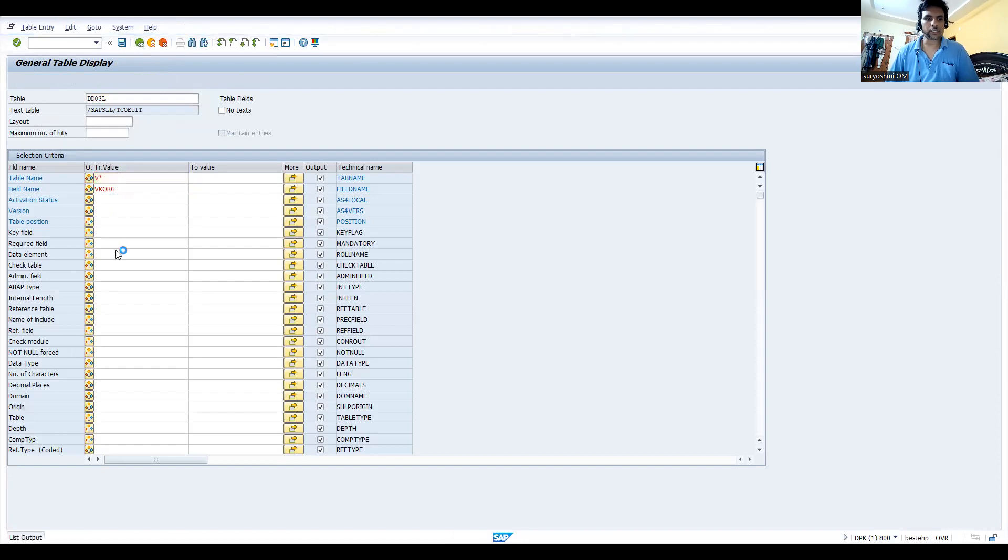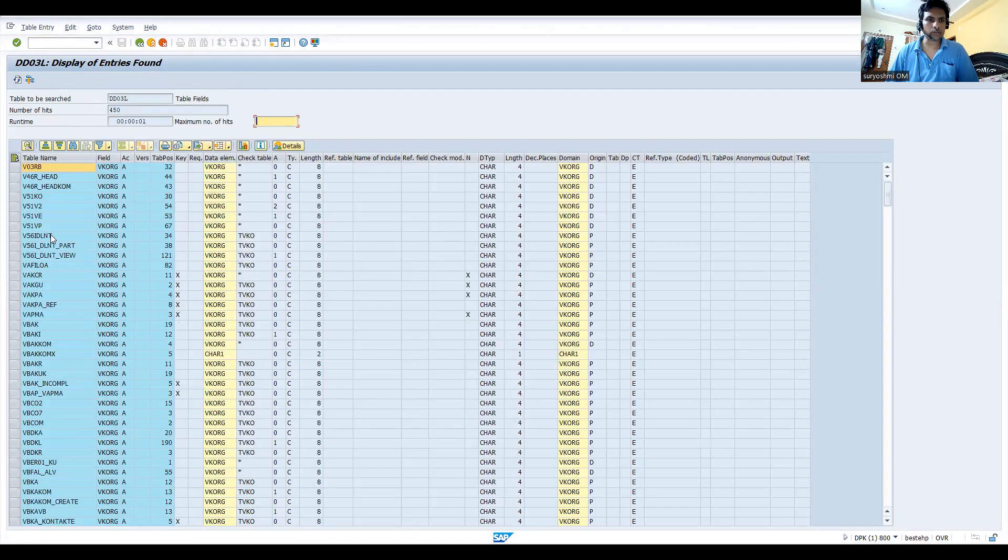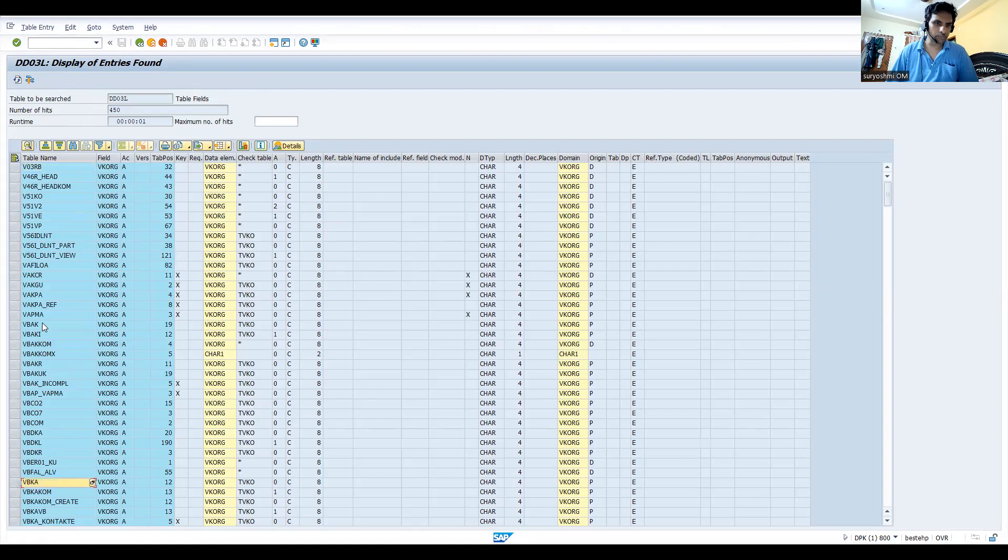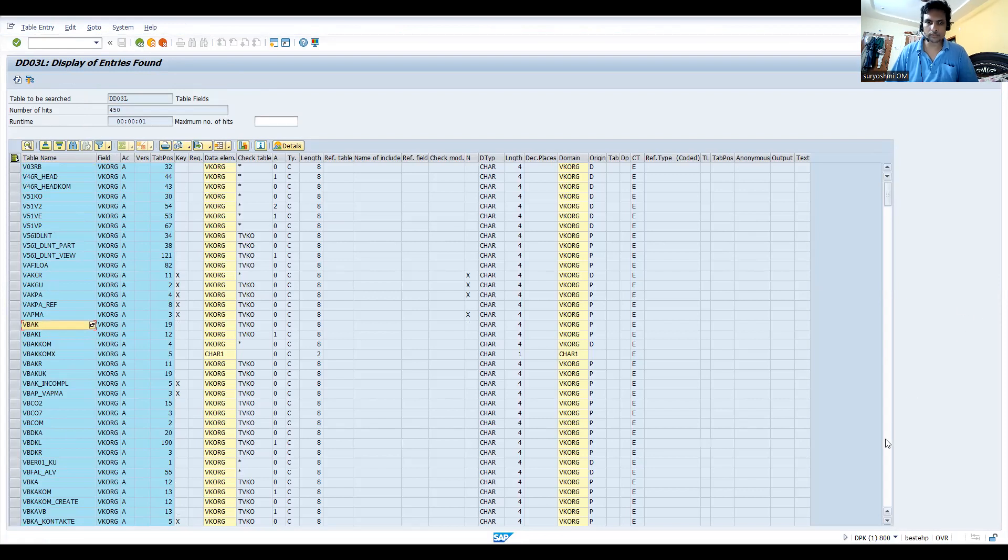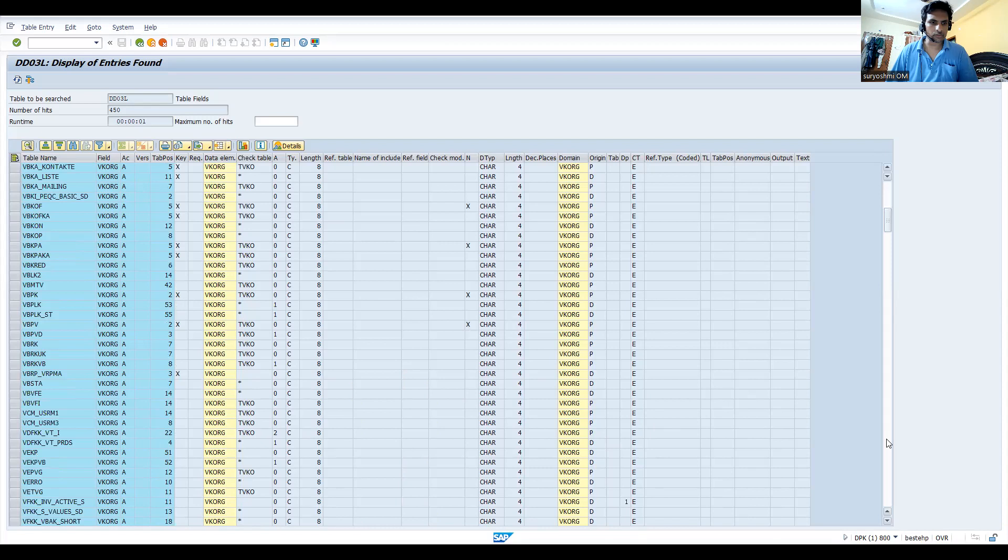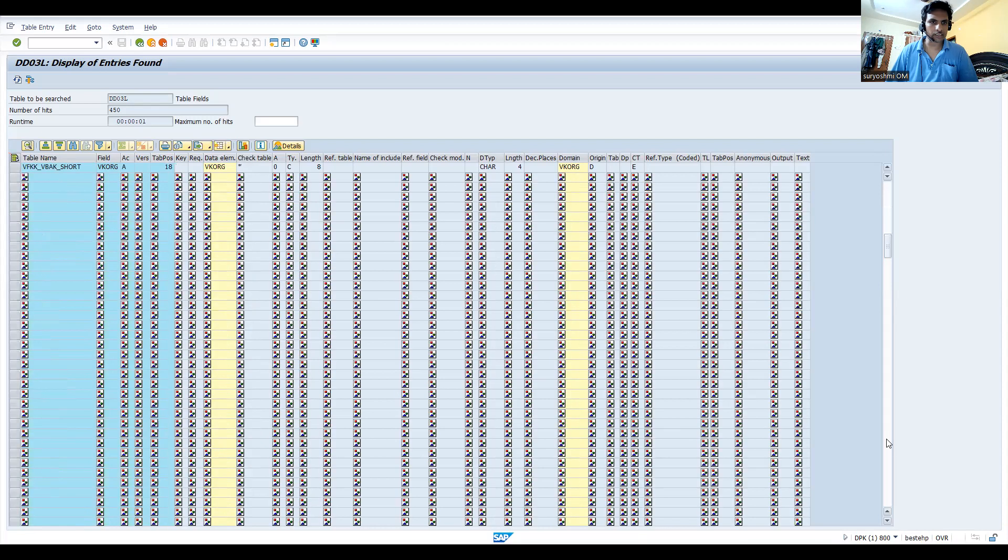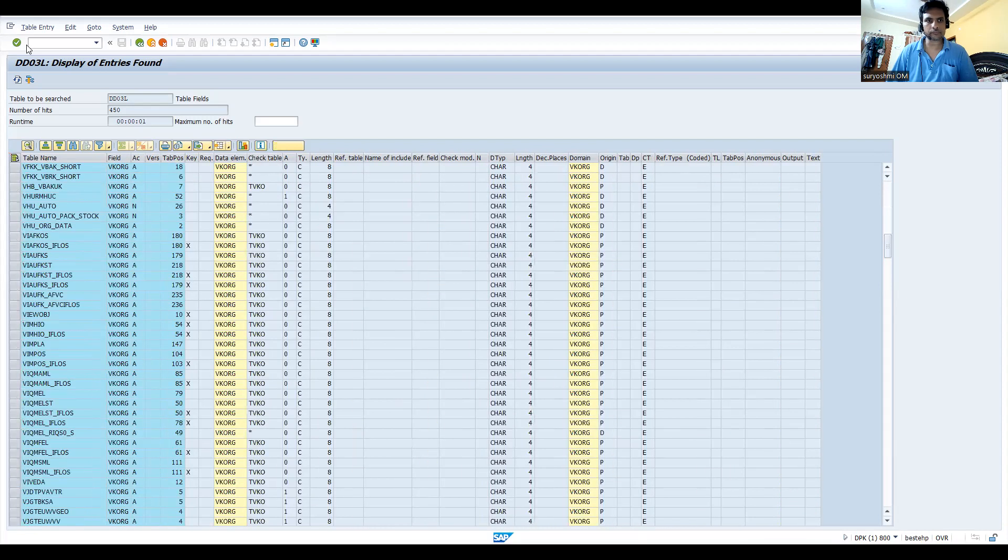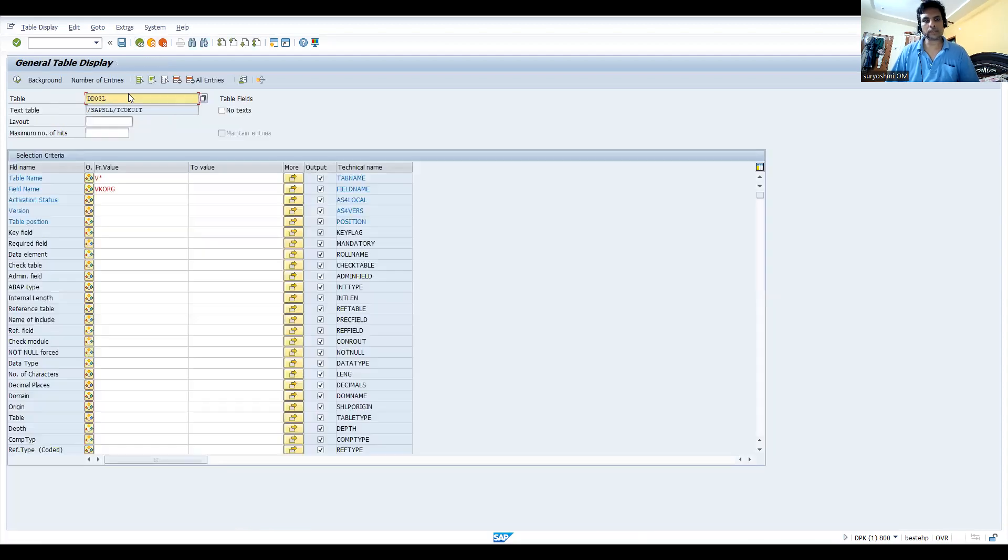It will give you confidence. This is VBKA, VBAK, okay. Now if you go for all the tables, all these are your sales tables where exactly it is utilized.